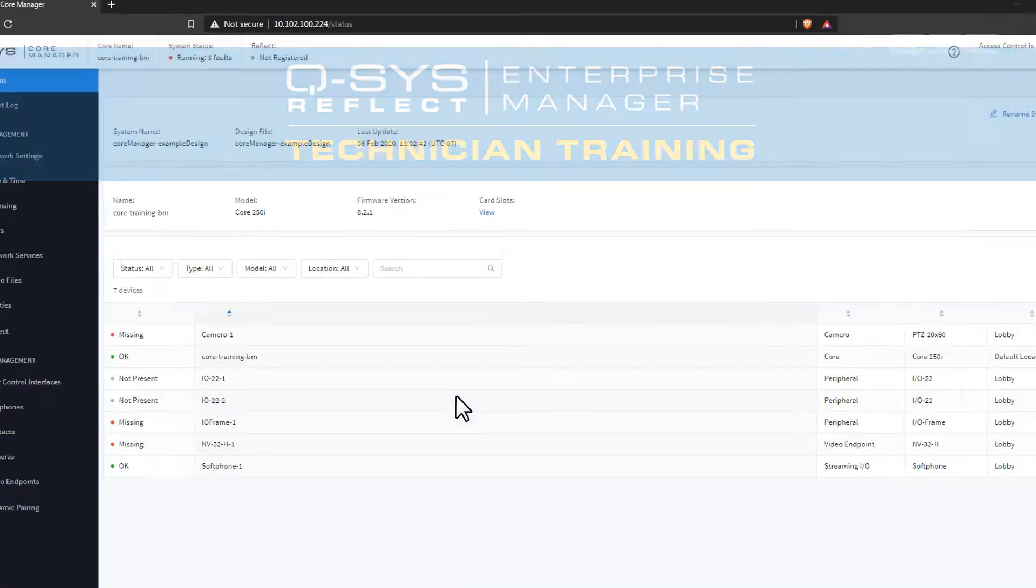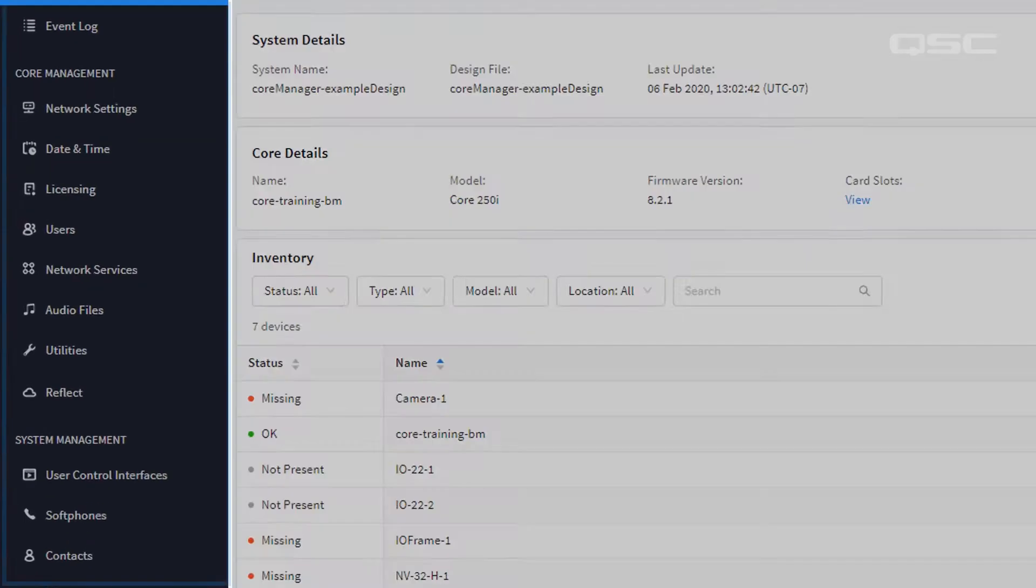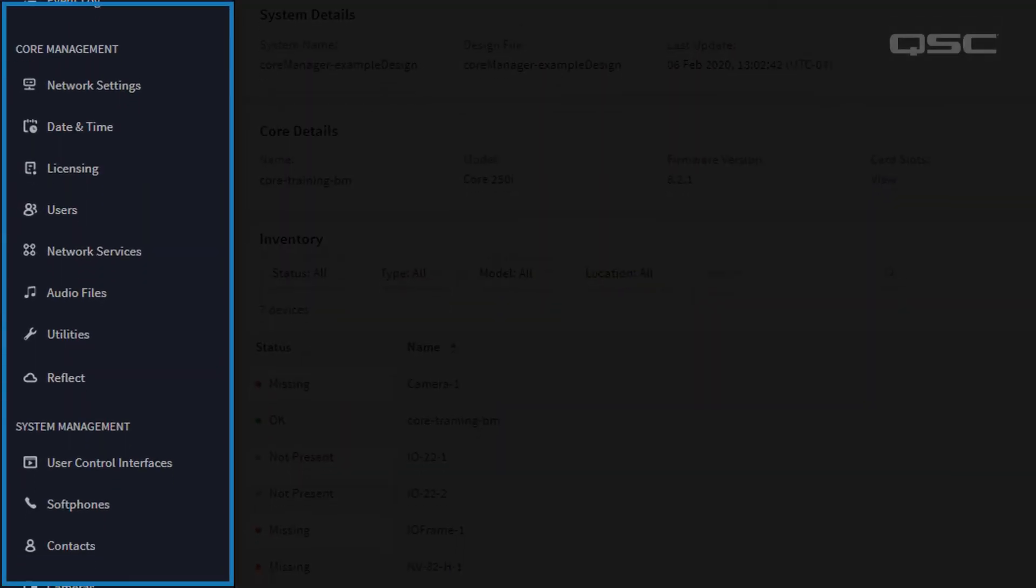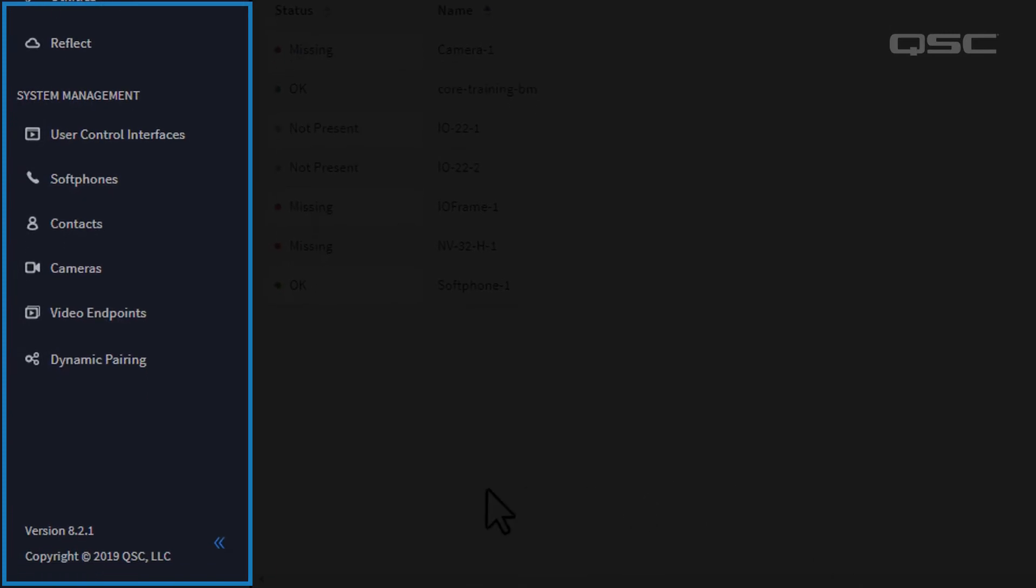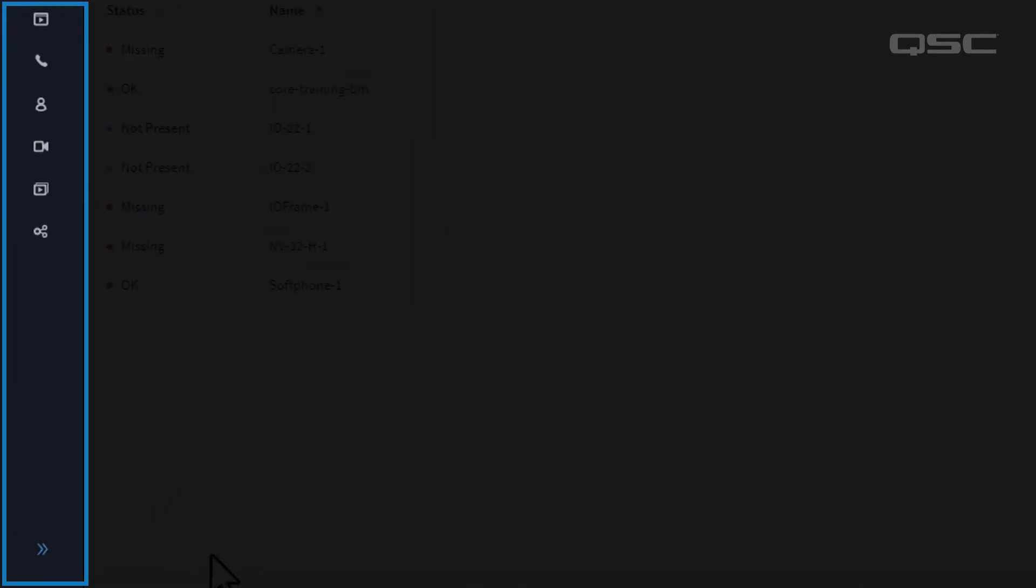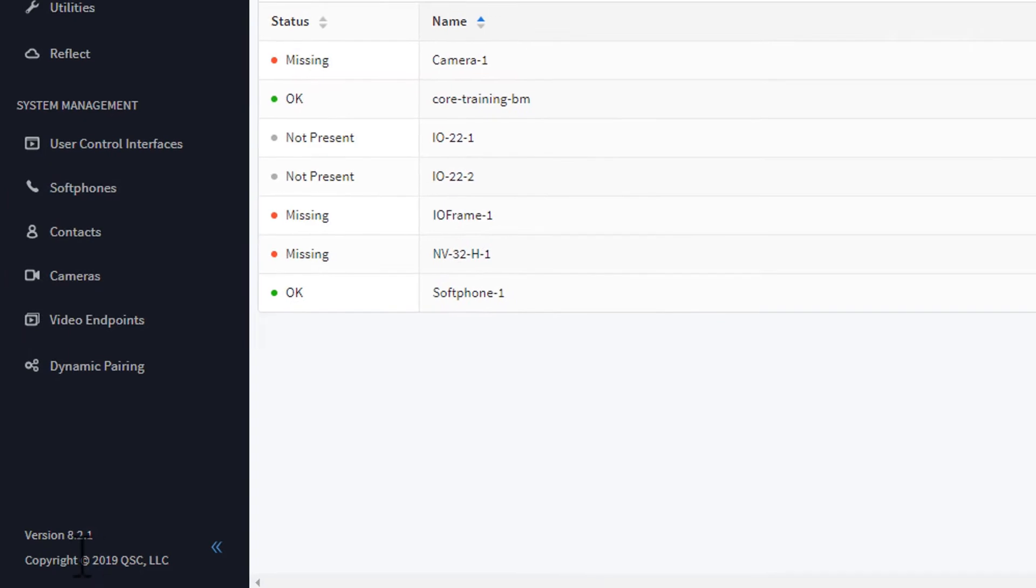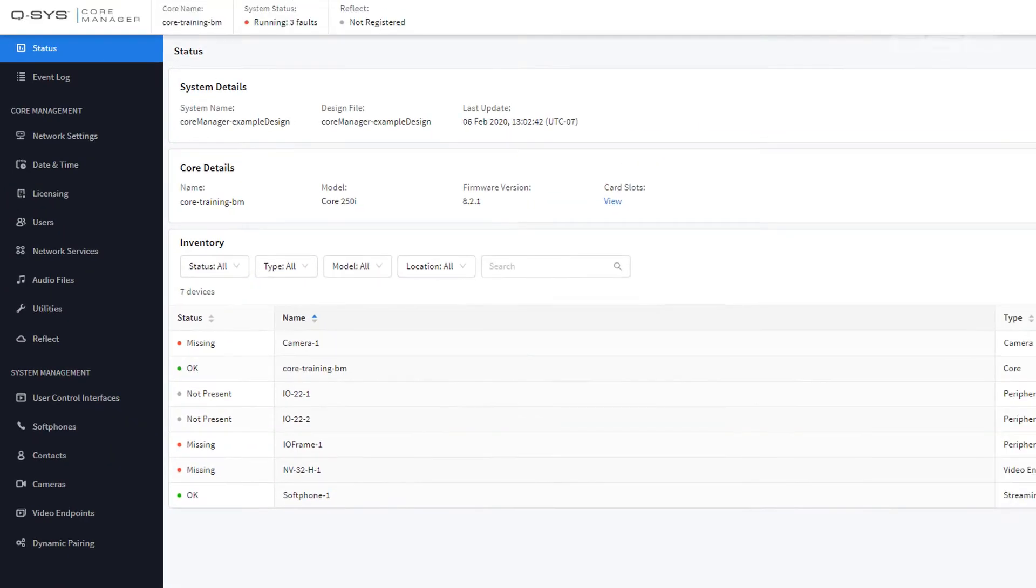However you connect to the Core Manager, you'll come to this, the main dashboard. You can navigate different sections on the left, which you can also collapse down to smaller icons if you're already comfortable navigating them. Let's look at each section going from top to bottom.